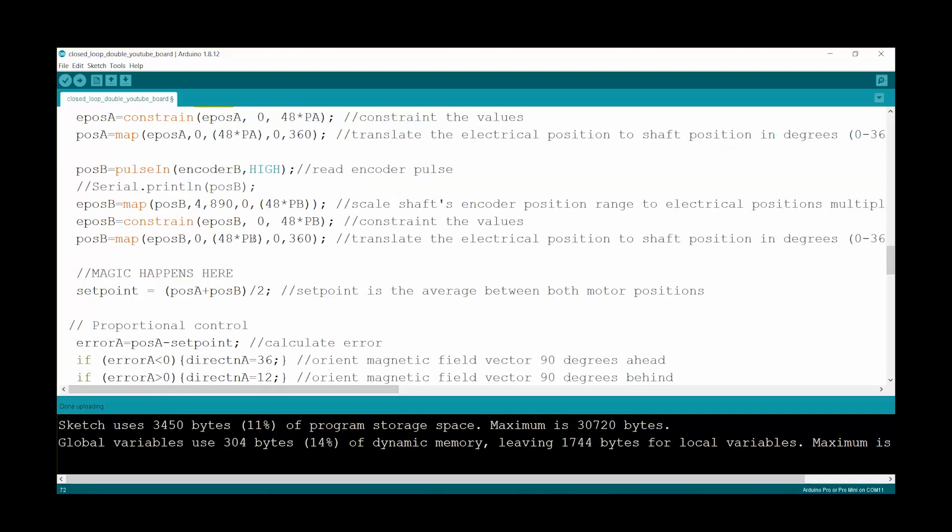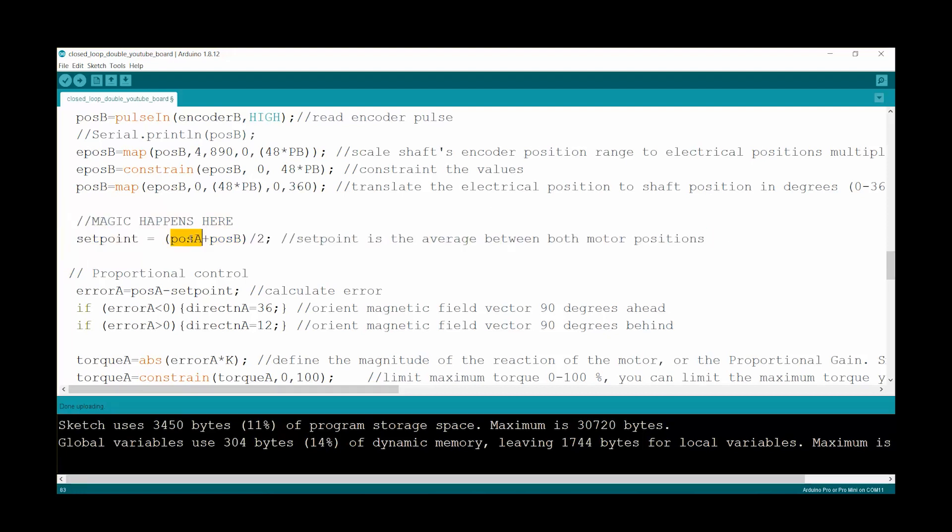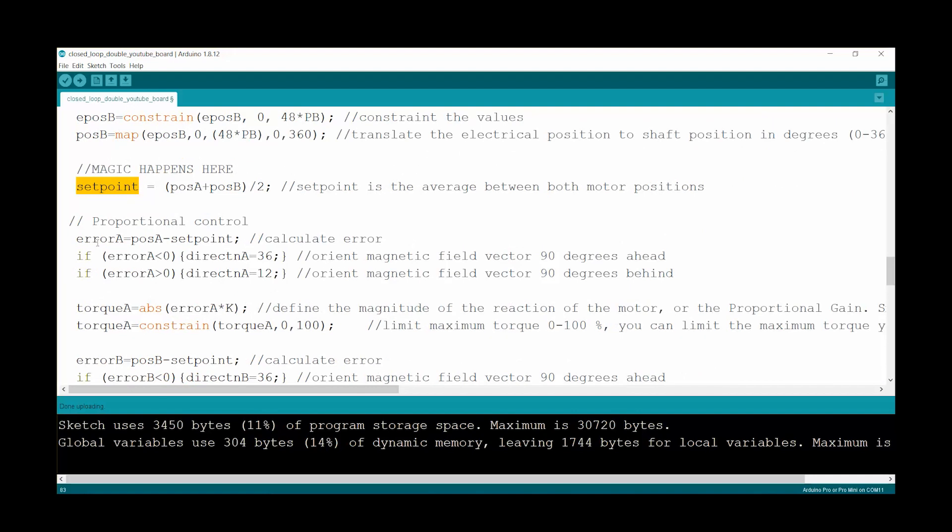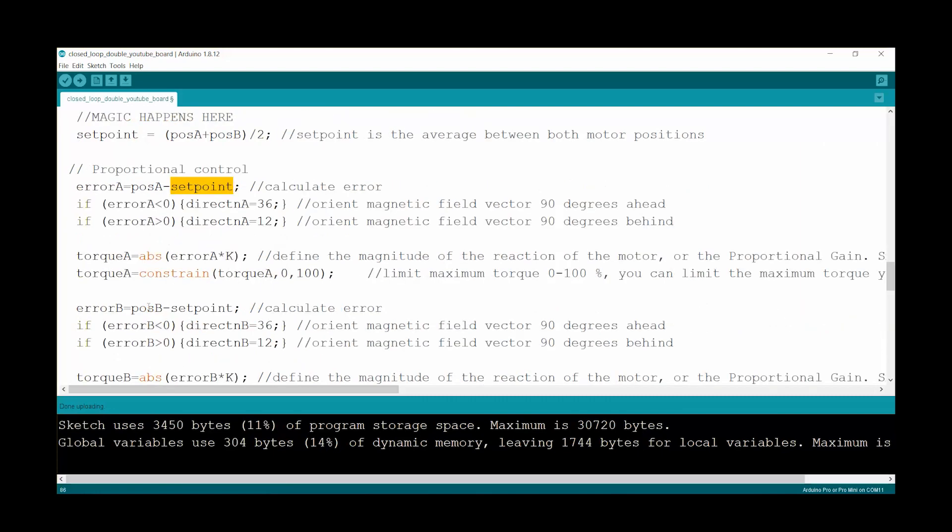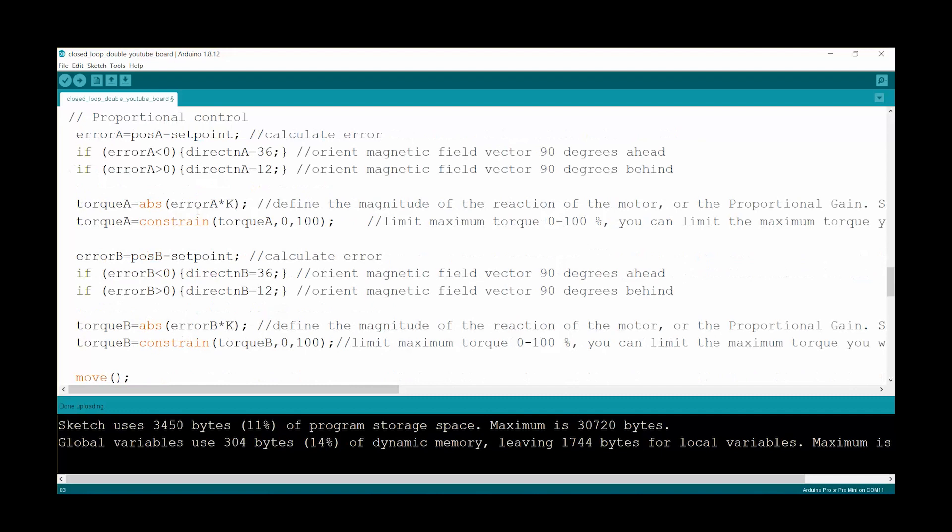And then we get to the important part where the magic happens. We take the position of both motors and then we get the mean out of it, the average. And that is what we're now calling the set point. So to calculate the error we're going to take the position for each motor minus the set point. That's how we calculate the error. That is done for both, so you can see that the error for motor B is calculated using position B minus the same set point that we calculated, and that is constructed by the average of those two positions. And that's pretty much it.